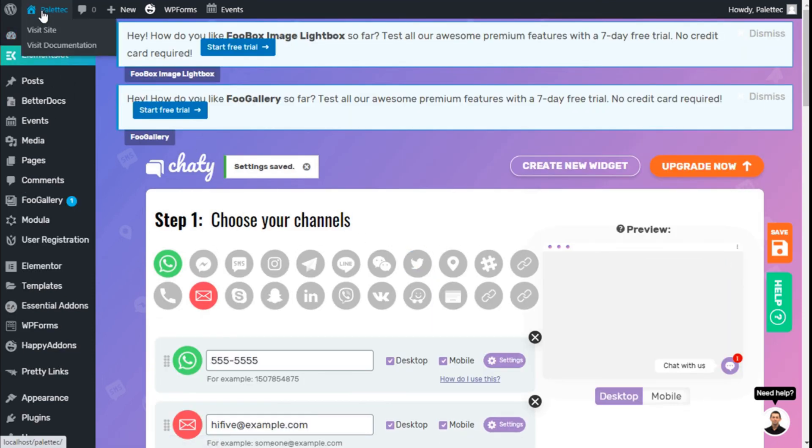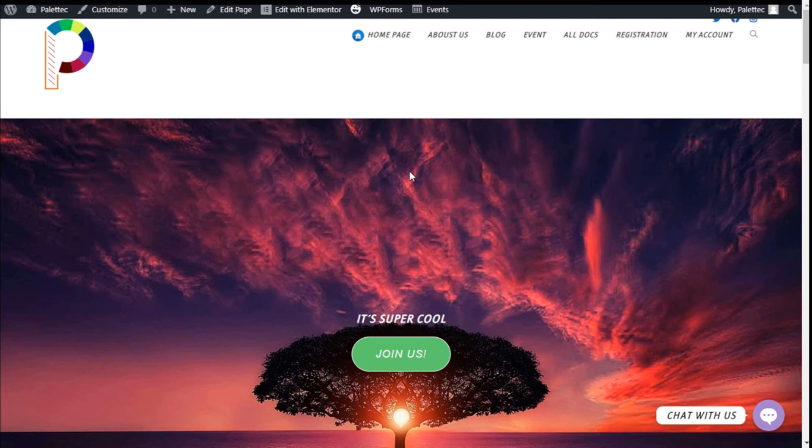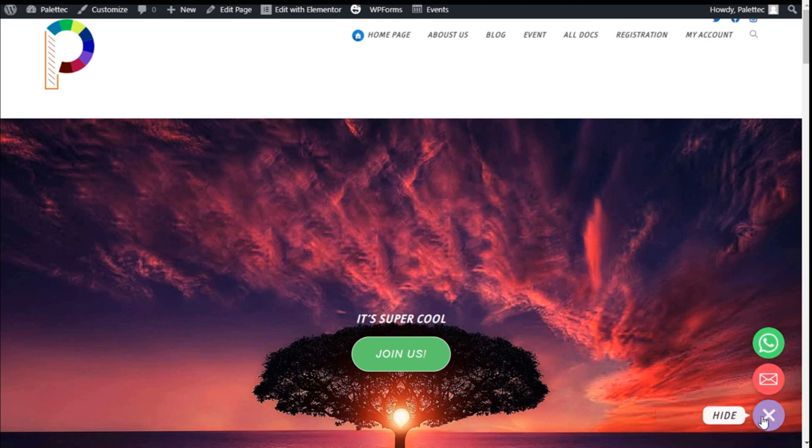Let's click on the site name and click Visit Site. Here on the lower right, we have the contact action. If we hover over it, it will expand.